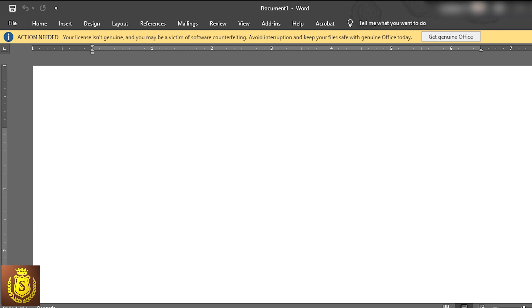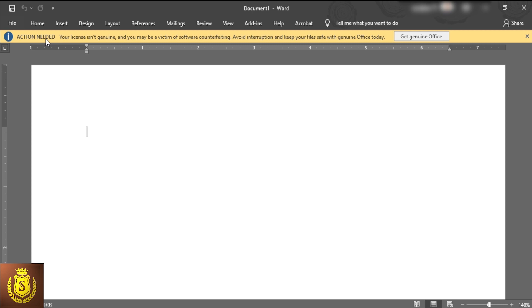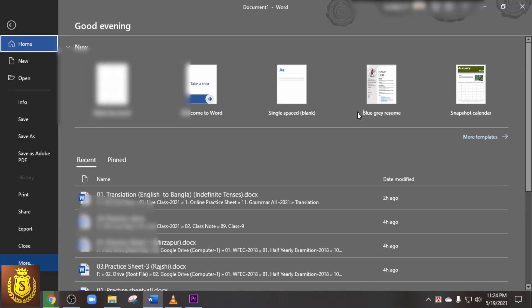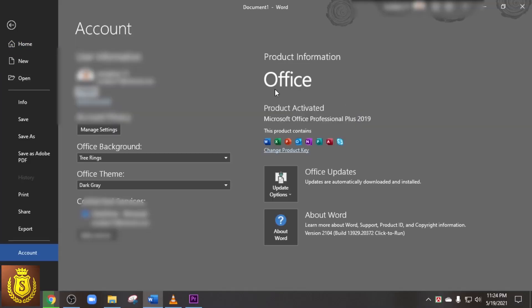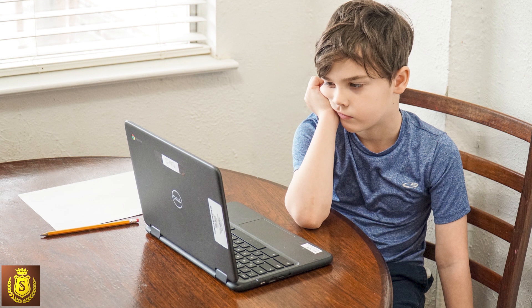Hello friends, welcome to another video. This is all about the action needed notification in your Office program. After opening Microsoft Office such as MS Word or Excel, if you find action needed notification saying your license is not genuine, and beside it you can see an option get genuine Office. If you click on it, you are taken to a page to buy genuine Office though your Office has been activated already. Of course you are a little upset, right? Okay, no problem.